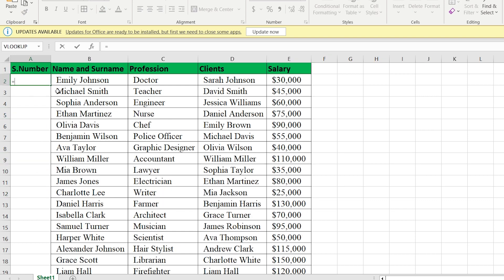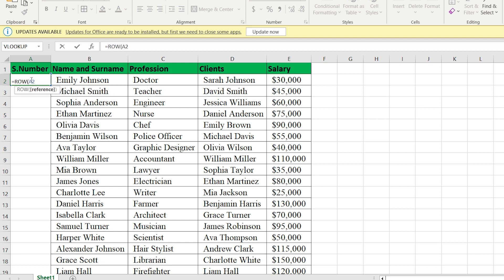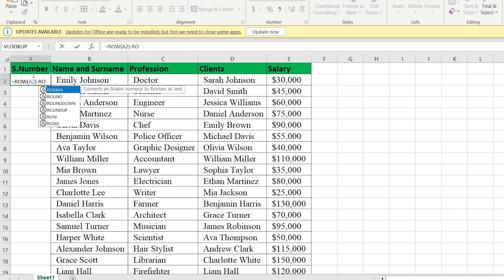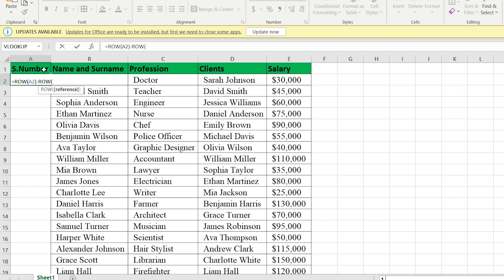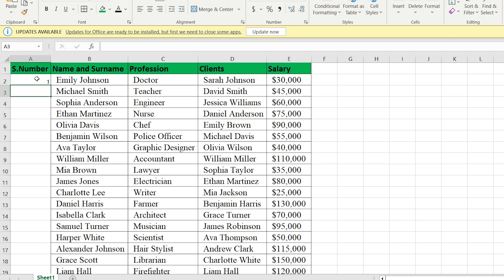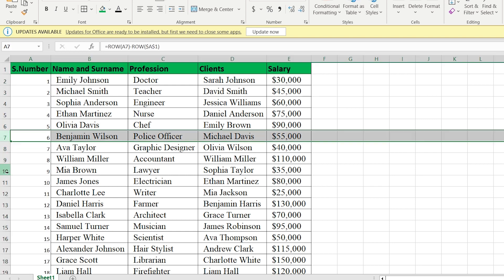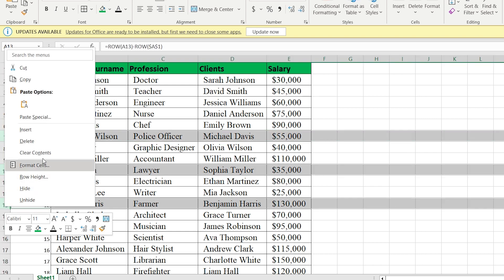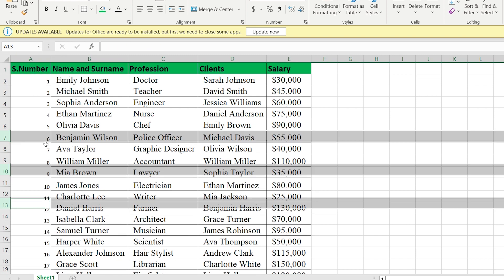Let's write our formula. Equal ROW, we select the cell A2, close the bar, minus ROW, we select the cell A1, press F4 and close the bar. As a result, we assign the numbers and, in case of cancellation, they are following progressive numeration.